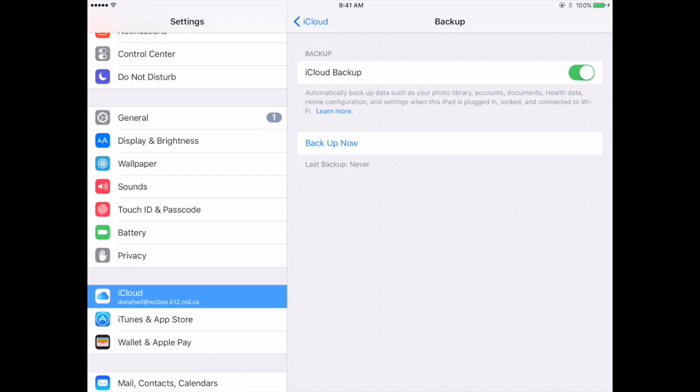This will back up all the data in your apps to your iCloud. Unless you pay for extra storage, you have 5 gigs that you can store of data on your iCloud account.